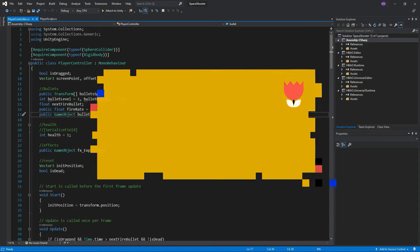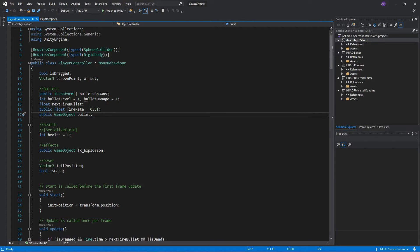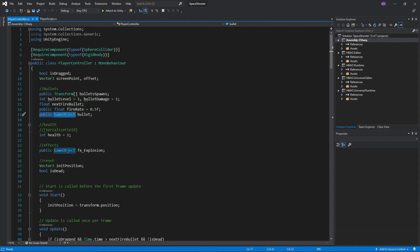You look in the C-sharp script and there is indeed a variable of type game object but nothing is assigned to it. It is time to check in with the inspector.